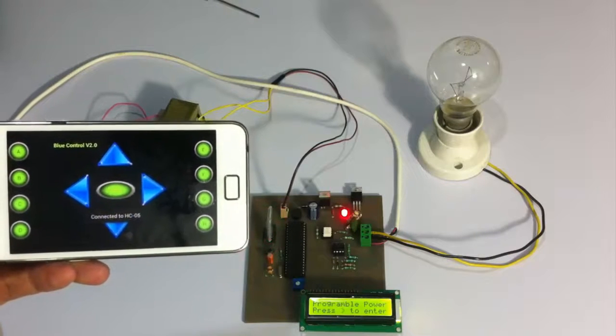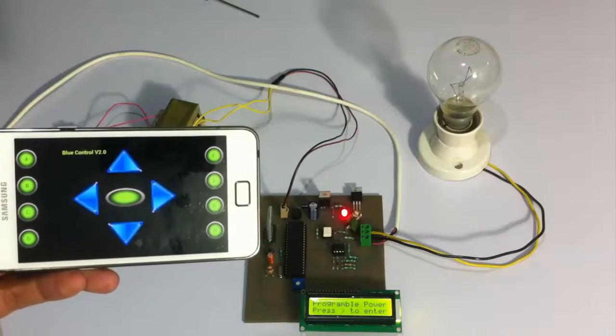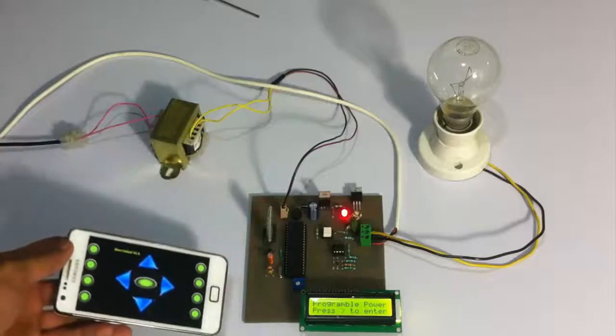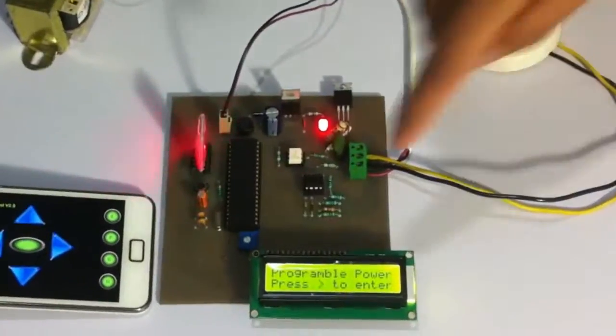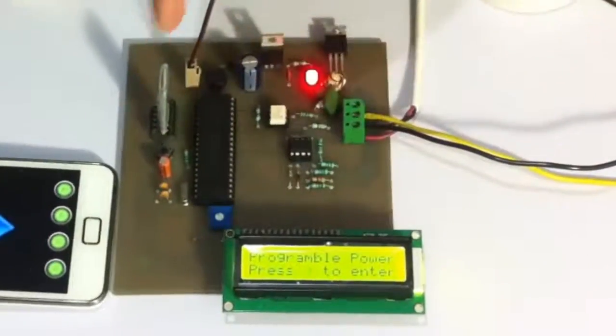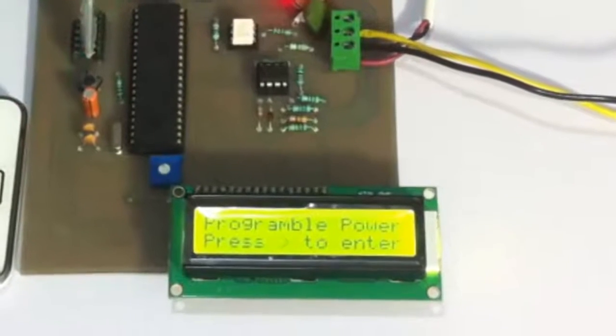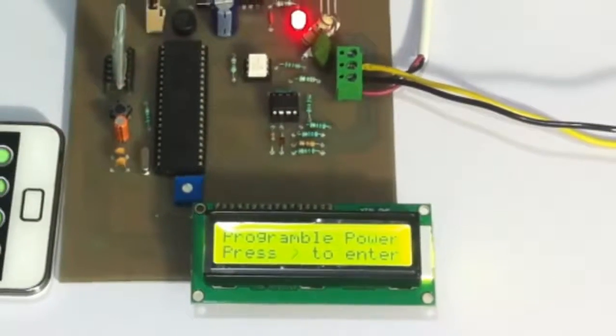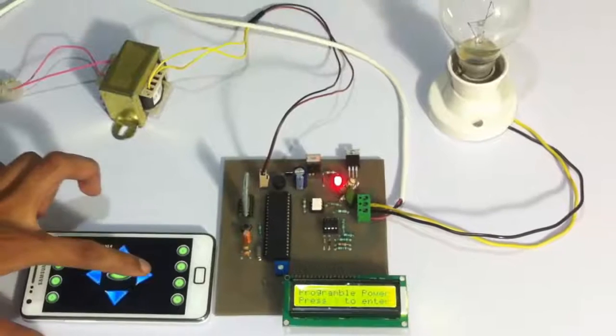Now since the mobile is connected to the circuit, it shows here press this right side button to go into settings mode. So let's go into the settings mode here.